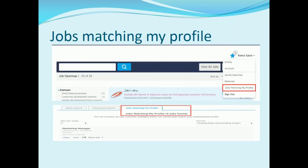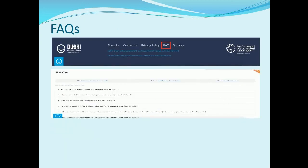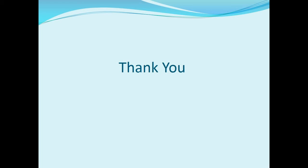Based on the information entered in your profile, you will be able to see jobs that match your profile. To view those jobs, click on the candidate name dropdown and select 'Jobs Matching My Profile'. For any queries, you can visit the FAQ page at the bottom of the career section, which contains all the questions and answers to help you with a smooth job application on Dubai Careers. Thank you.